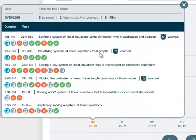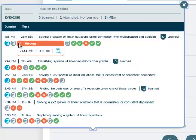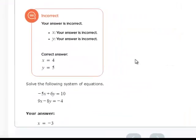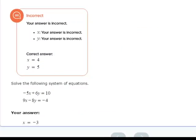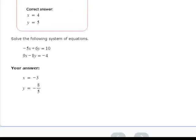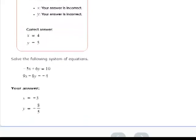We can see every click and problem that they worked correctly or incorrectly. We see a sequence of check marks, X marks, and explain icons. If we click one of these icons, we can see the specific problem that the student worked. We can see the answer that the student entered along with the correct answer.